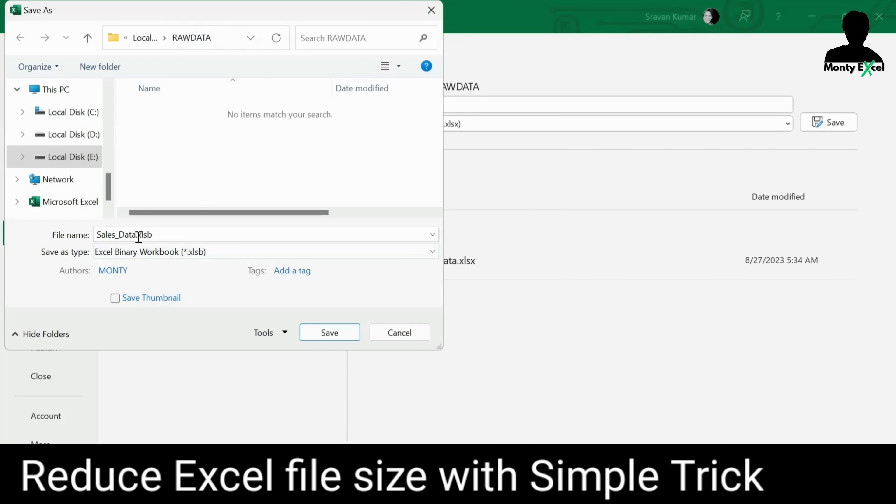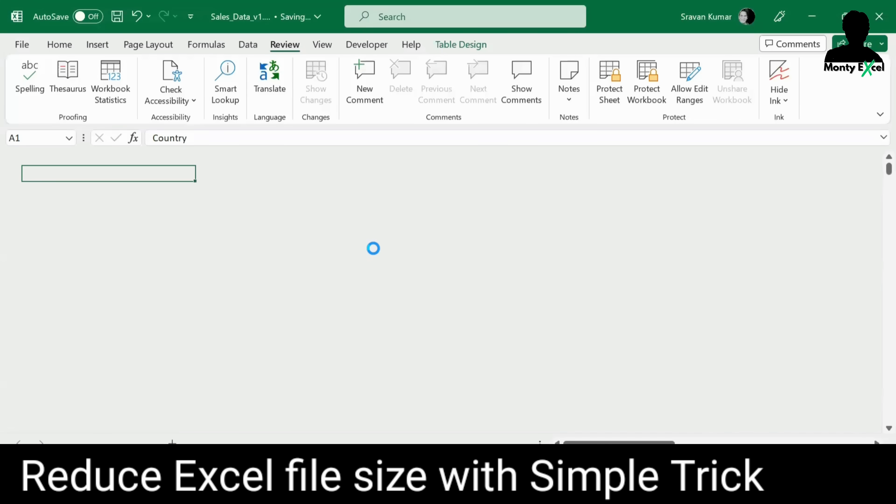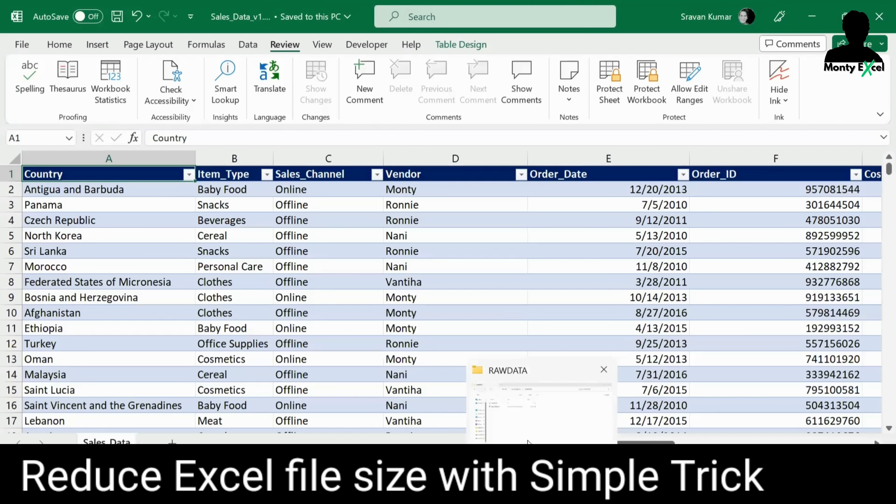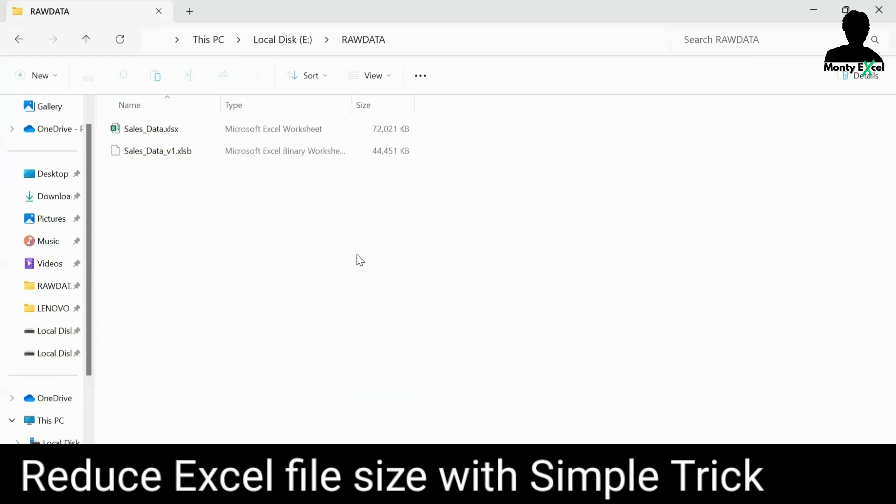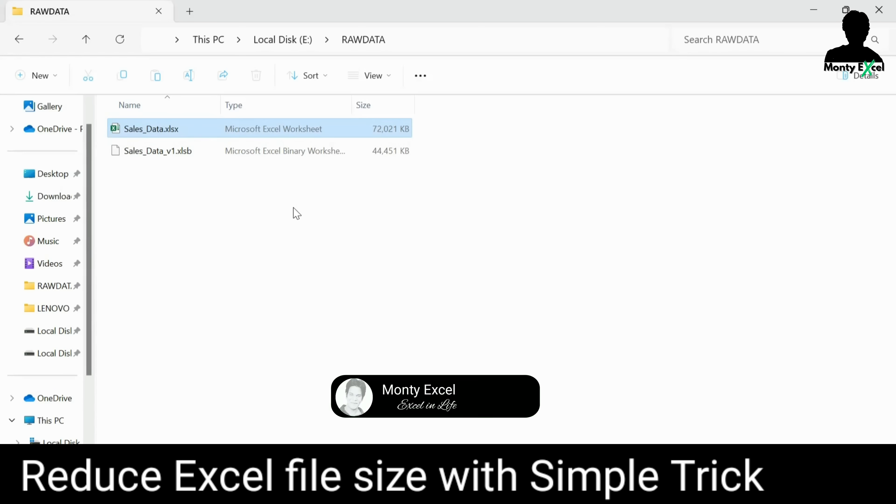Now, let's try to give some name here. This is sales data v1 and I just saved the file and you can see the file is getting saved. And I'll go to my explorer to see what is the current file size. Now, from 72 MB, the file is trying to get transferred to the size of 44 MB. The file is still getting tried to save because the huge file size.